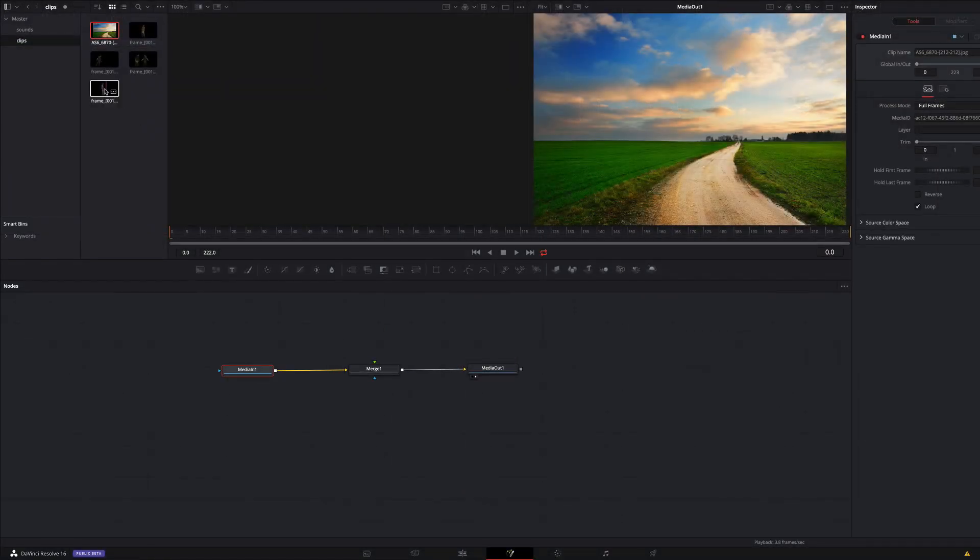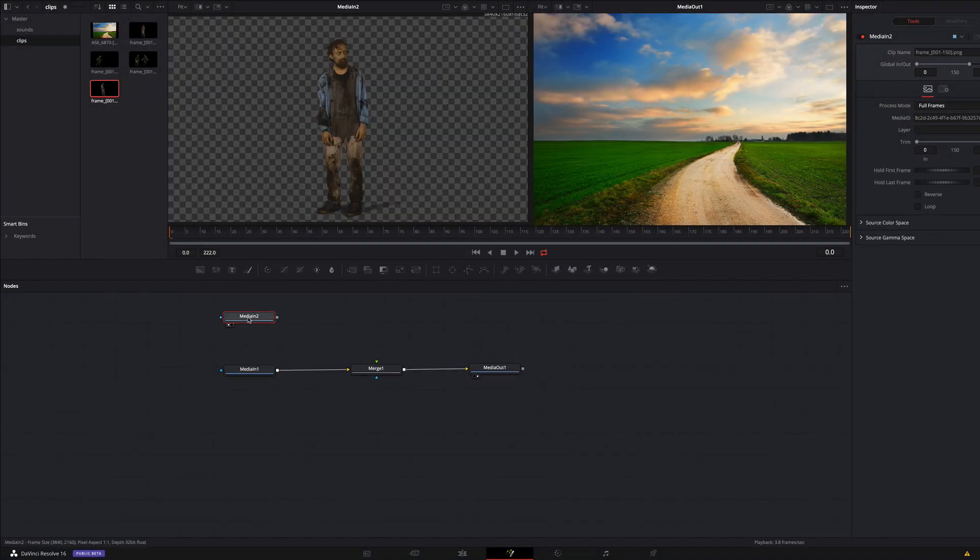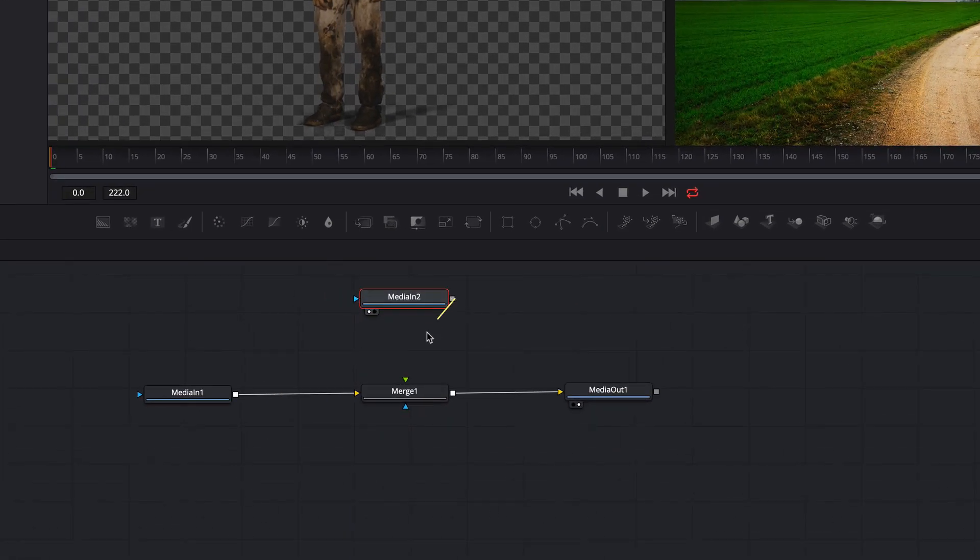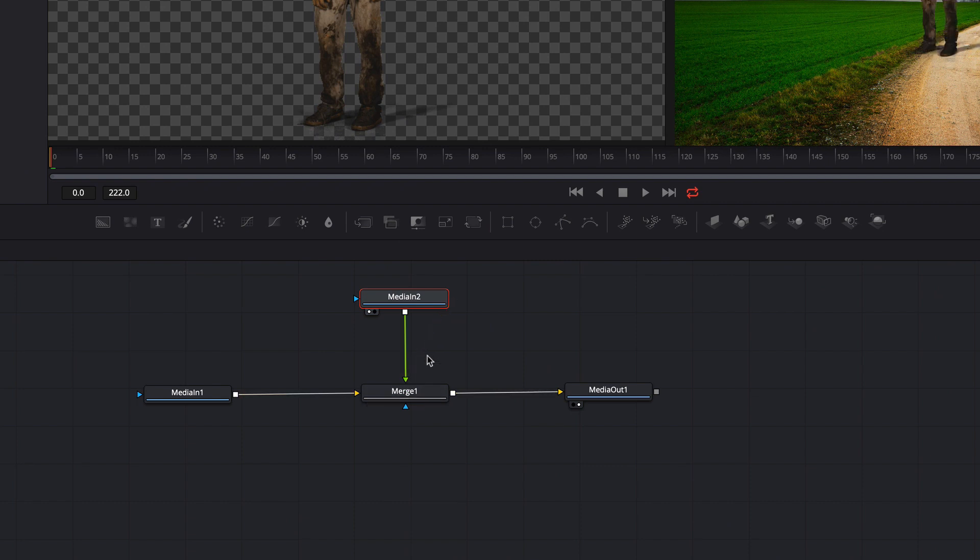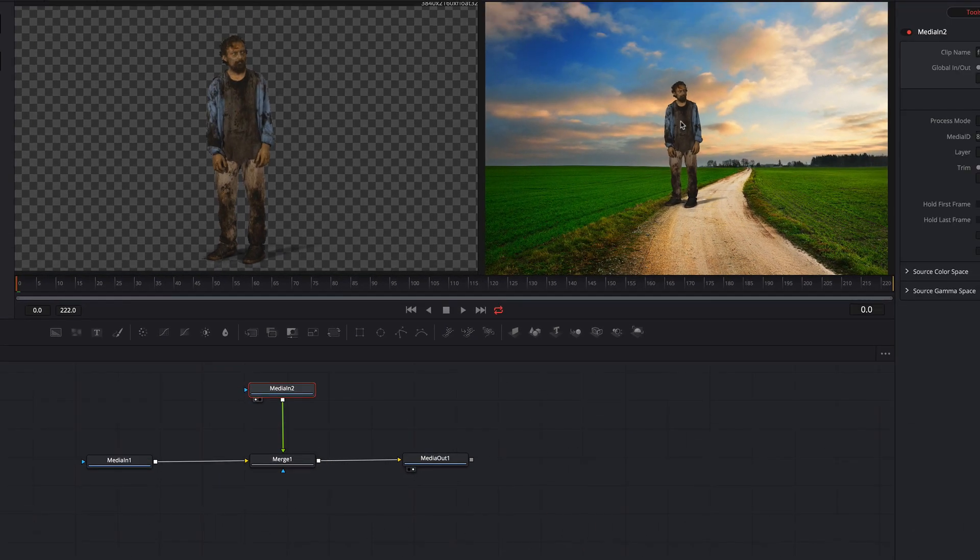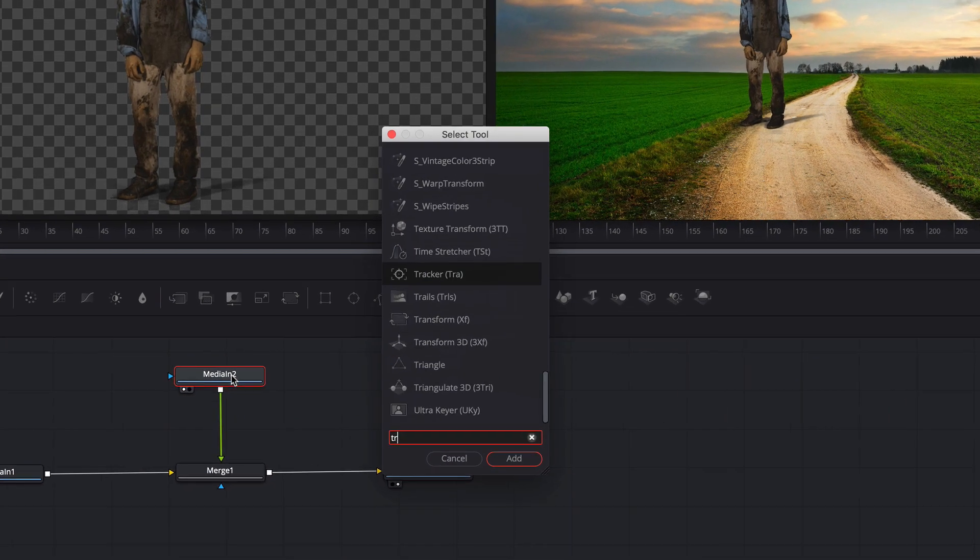Next I add the first zombie. I want to move the zombie to the left side and maybe change the size later, therefore I add the transformation node.